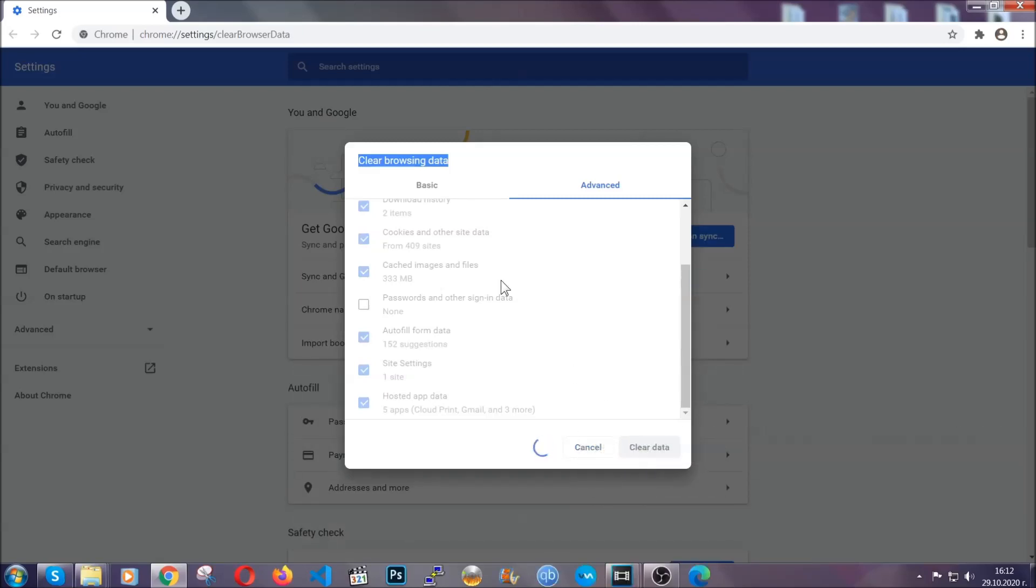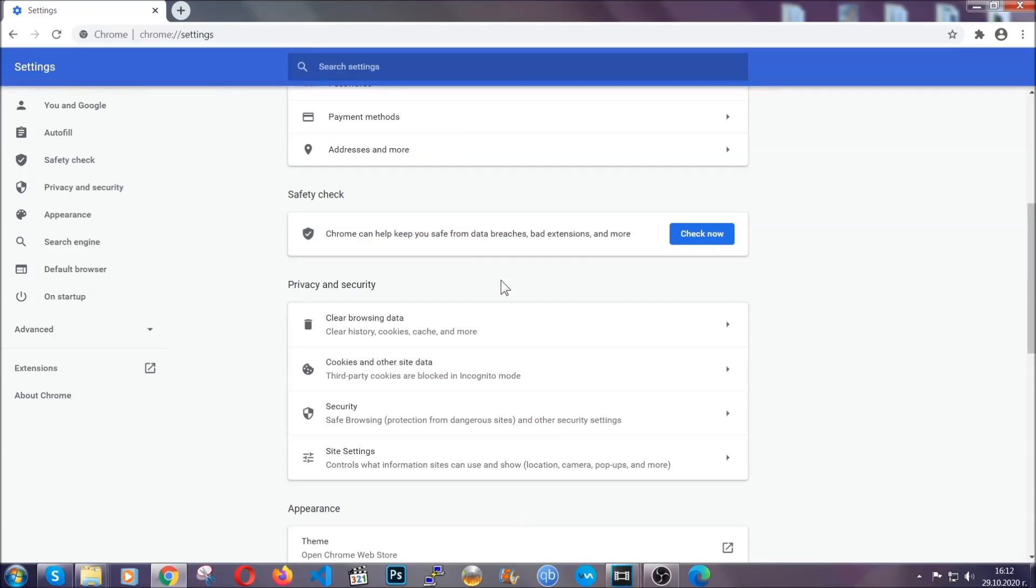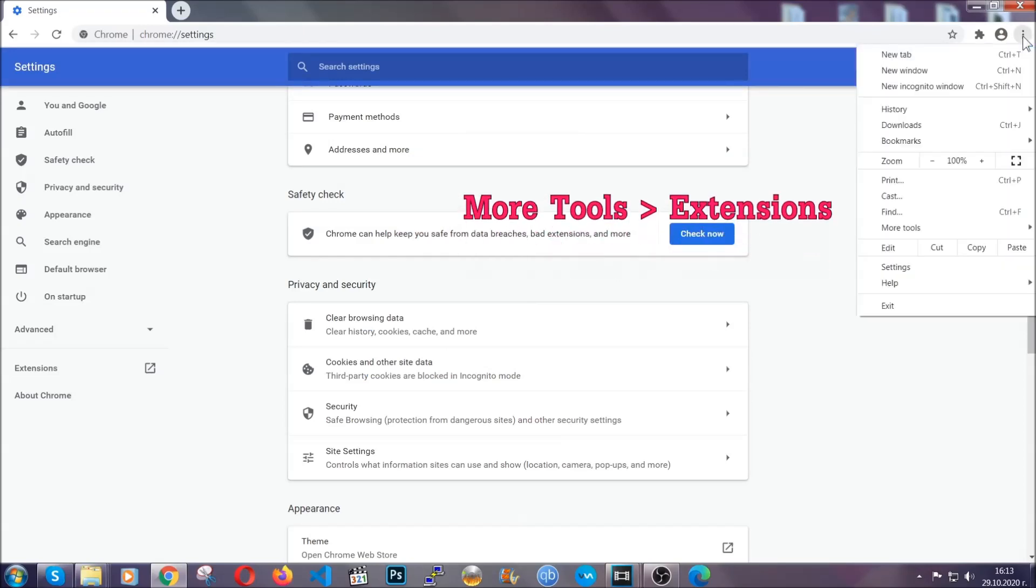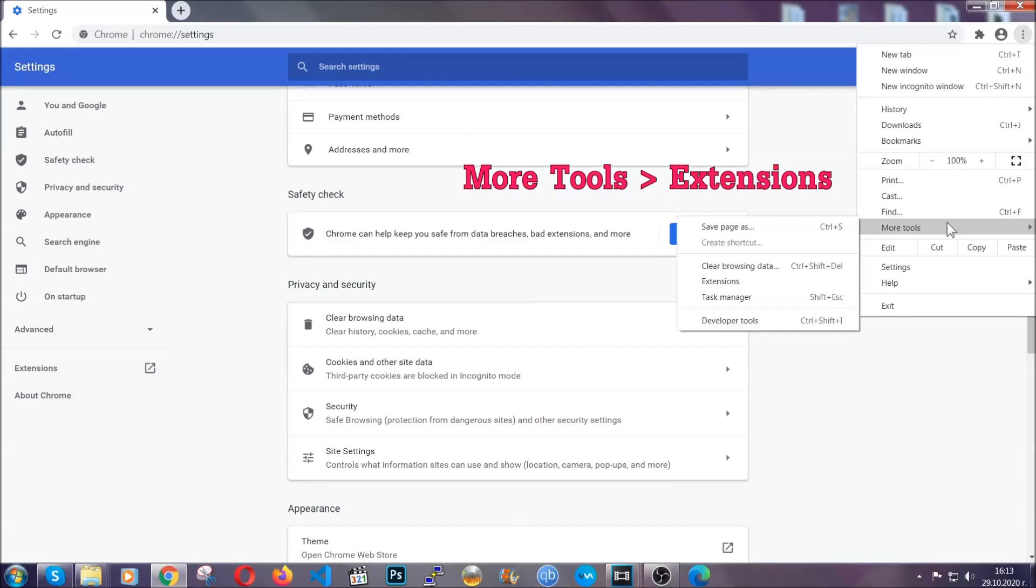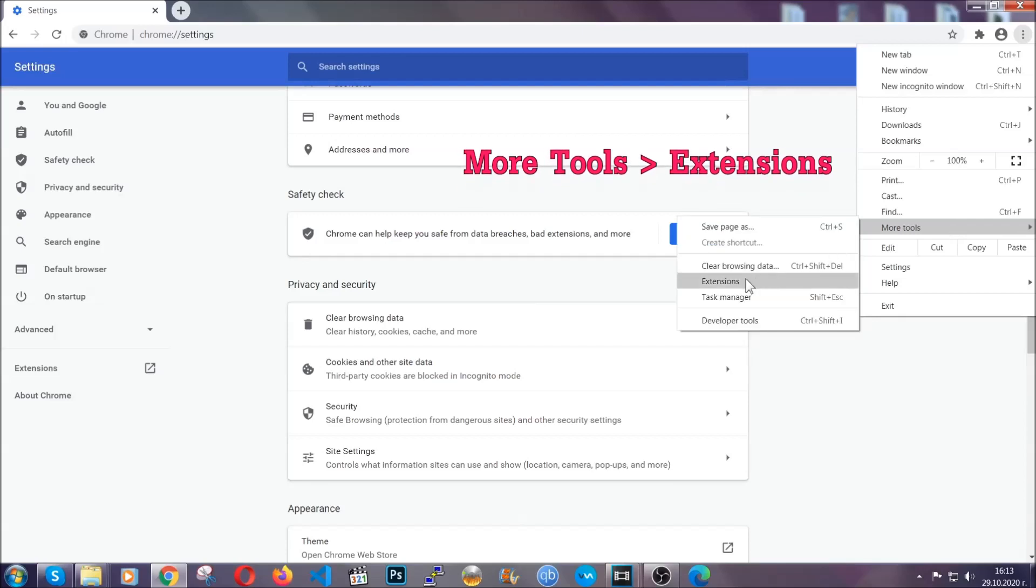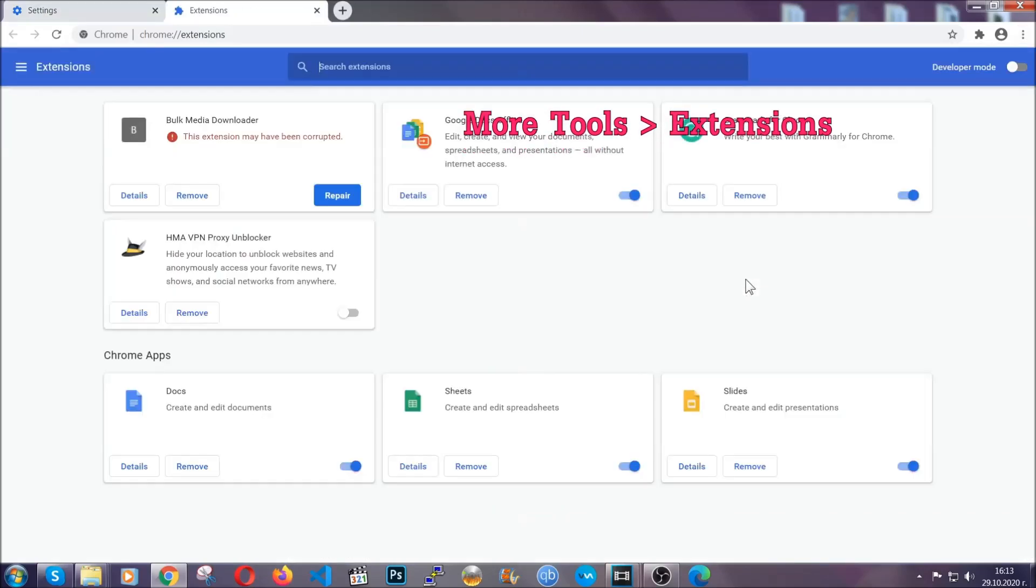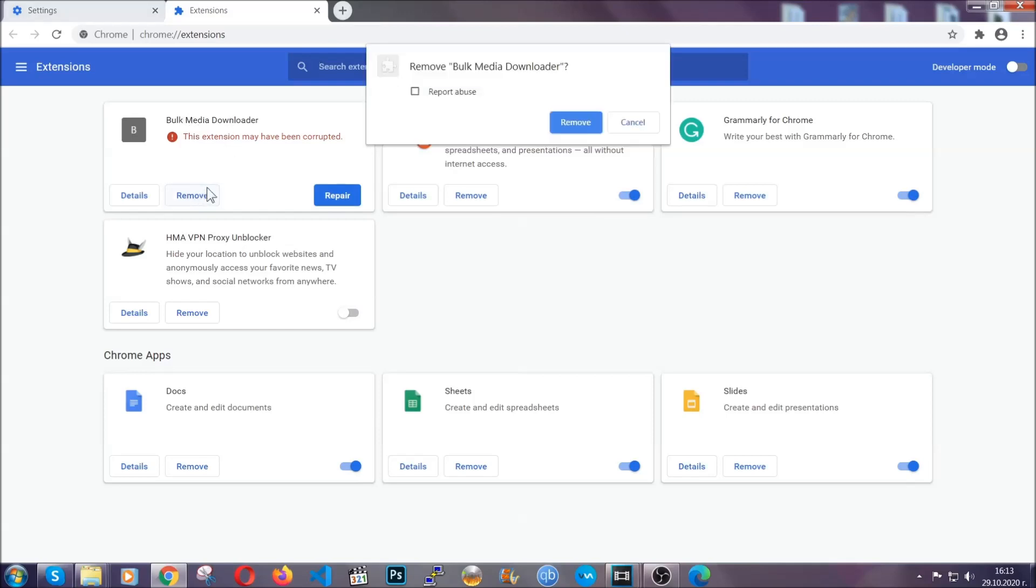To clear any malicious extensions, you're going to click on the three dots on the top right, more tools and then extensions. Locate any suspicious extensions and click on remove to get rid of them.